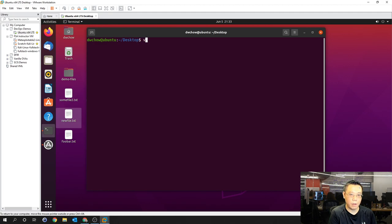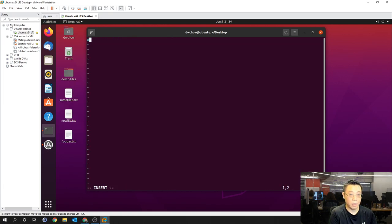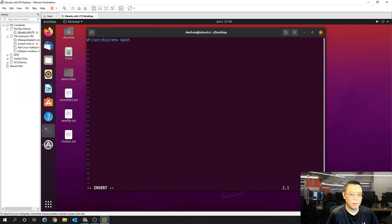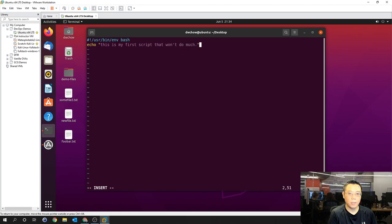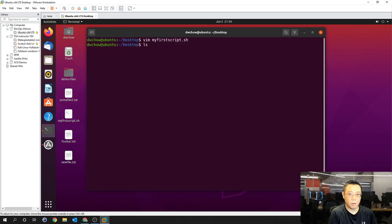Let's create our file using vim. I like vim because it has color codes — you can use nano or any text editor you prefer. We'll call it my_first_script.sh and create it with a shebang: #!/usr/bin/env bash, just in case. Then we'll do a basic sequence-level bash script: echo 'This is my first script that won't do much', then ping -c3 1.1.1.1 which is a DNS server, run date, and run ip addr. We're running a sequence with no conditionals — just run everything as fast as possible, one after the other.